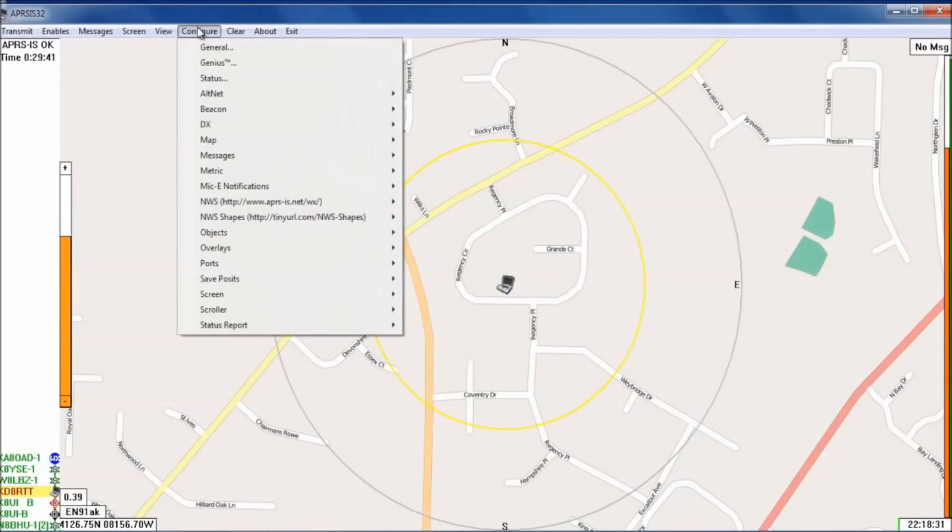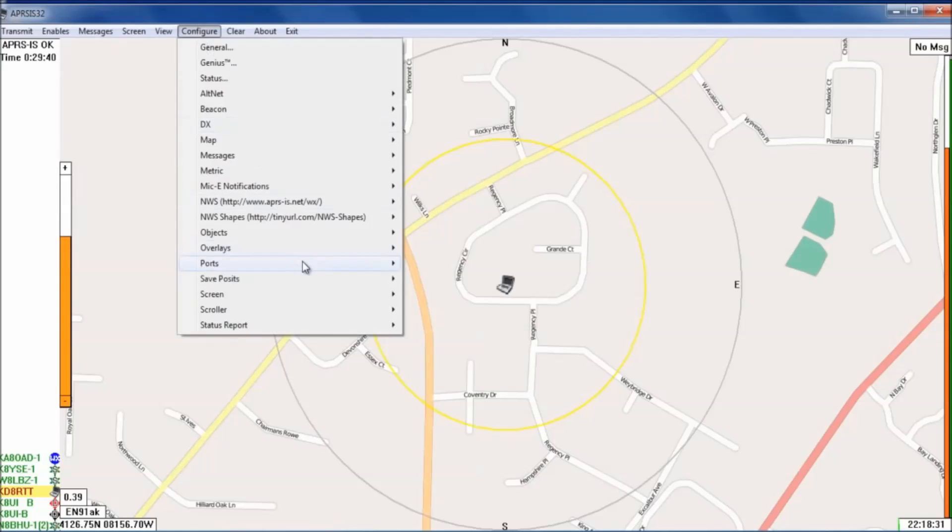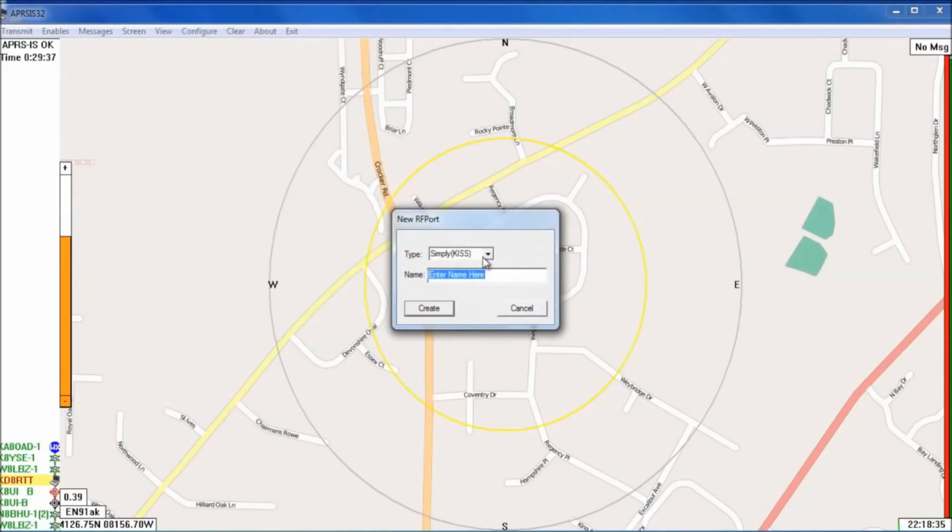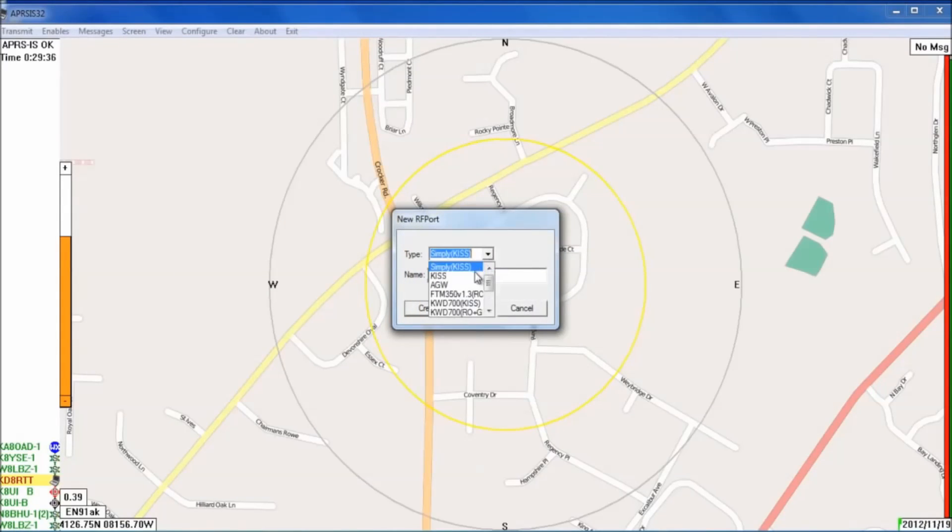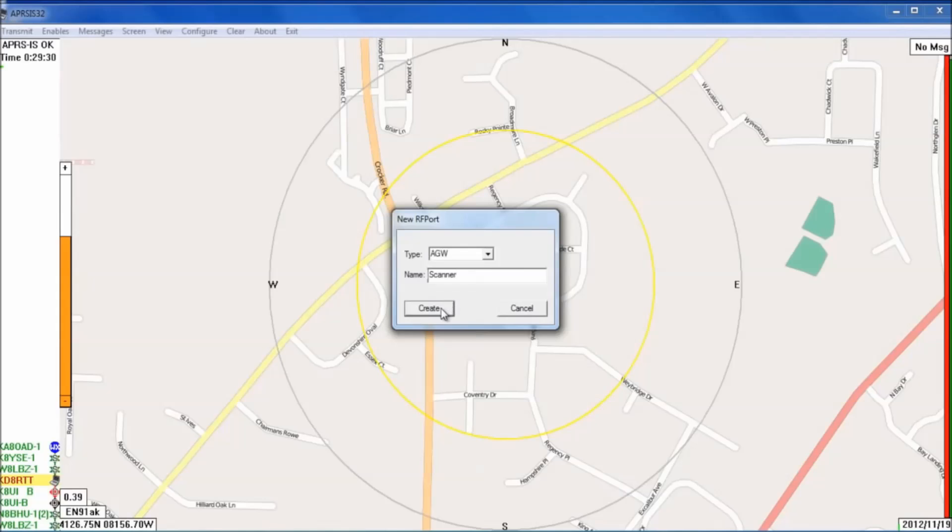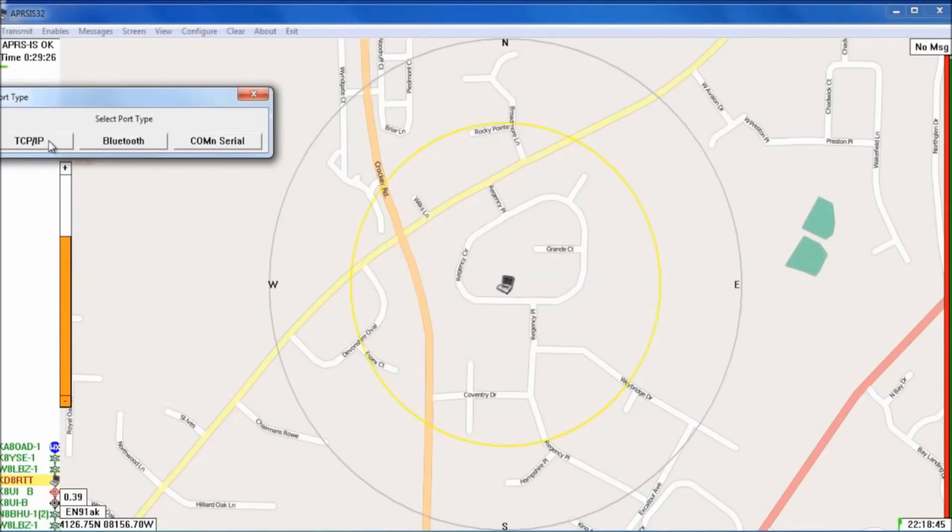So you're going to go up to configure, down to ports, new port. Your type is going to be AGW and your name is going to be, you can name it whatever you'd like. I'm just going to name it scanner since that's what I'm using on the RF receiver. All right.